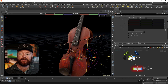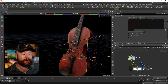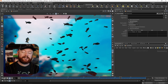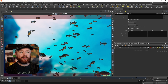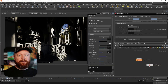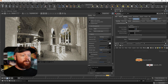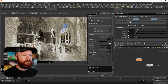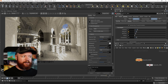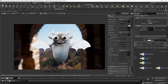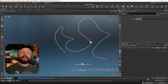In that way, this course is different than other CGForge courses because it's not project-based. Instead, each chapter covers a fundamentally important topic in Houdini, and by the end of the course, you'll have a foundation of knowledge that allows you to become self-sufficient and working on your own.